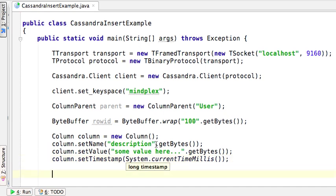The reason why we need to define a timestamp here is because Cassandra uses the timestamp for conflict resolution. Conflict resolution is outside the scope of this tutorial, so we won't talk about it beyond that.